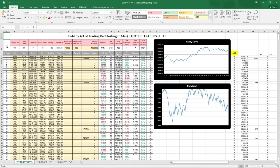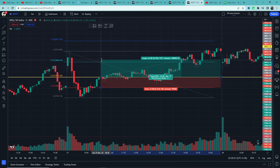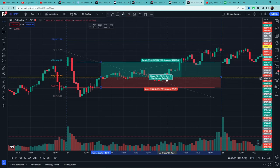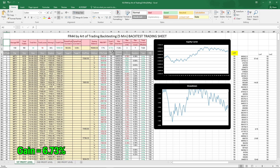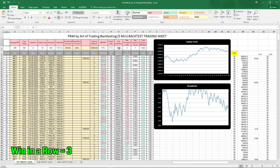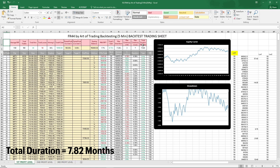Tests are over. Scenario 1 — 1:1.5 risk-reward, only first target, no partial profit booking: Total trades = 100, wins = 44, loss = 56, win rate = 44%. Total gain in account = 6.733%, max drawdown = -7.26%, continuous win streak = 3, continuous loss streak = 7. Total test duration = 7.824 months. 6.73% gain with -7.26% max drawdown in 7.824 months is not that good.